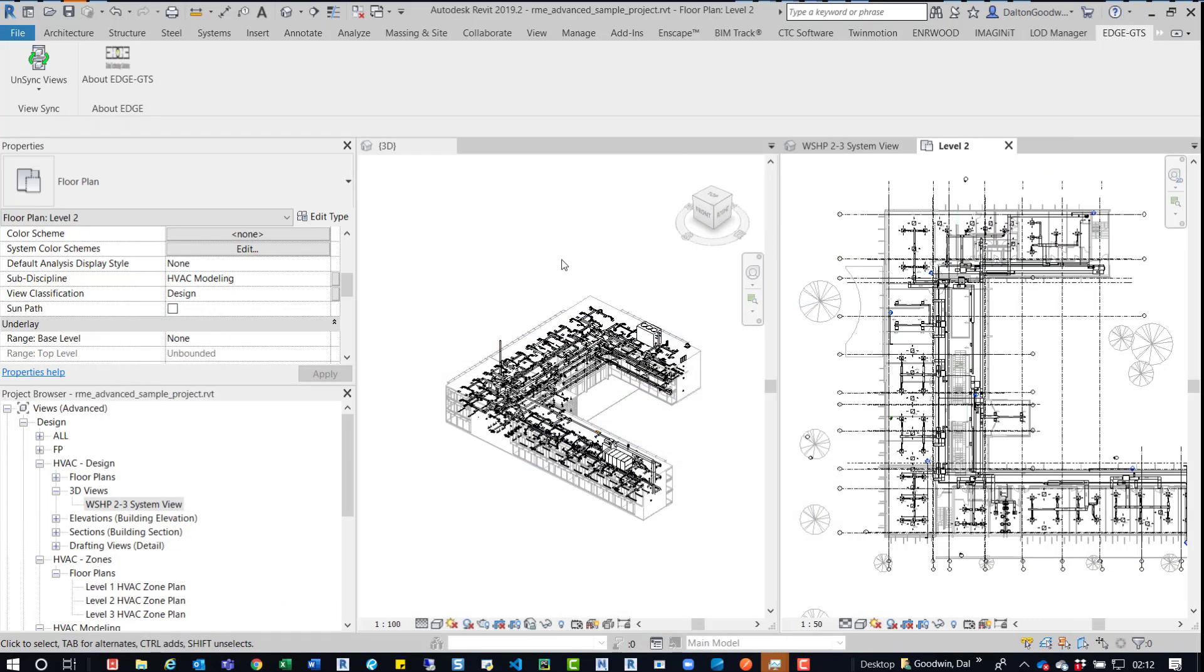So we'll minimize that. And currently, what you see here is the Revit mechanical or the MEP advanced sample model. You can get this out on the Autodesk site or it should download when you install Revit.